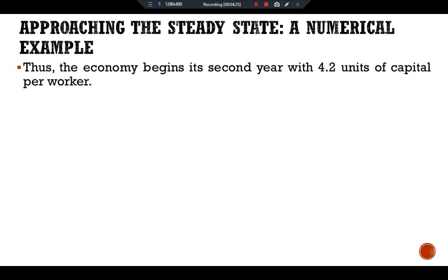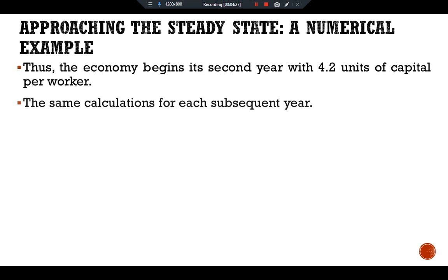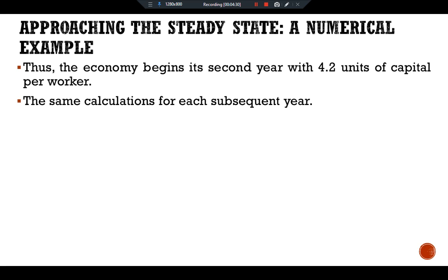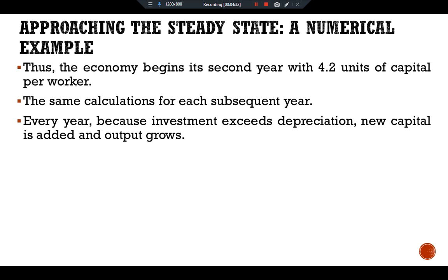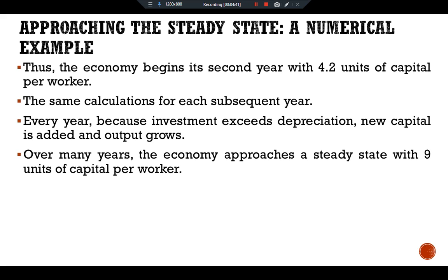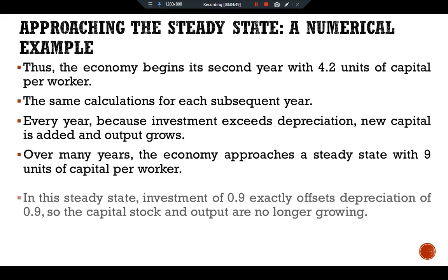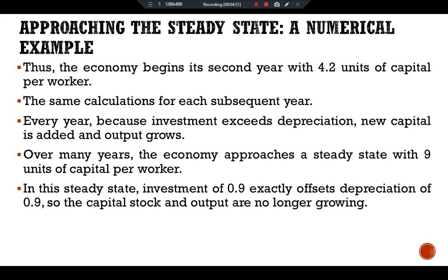In the second year the economy has 4.2 units of capital per worker. The same calculation applies for each subsequent year. Every year, because investment exceeds depreciation, new capital is added and output grows. Over many years the economy approaches a steady state with nine units of capital per worker. In this steady state, investment of 0.9 exactly offsets depreciation of 0.9, so the capital stock and output are no longer growing.